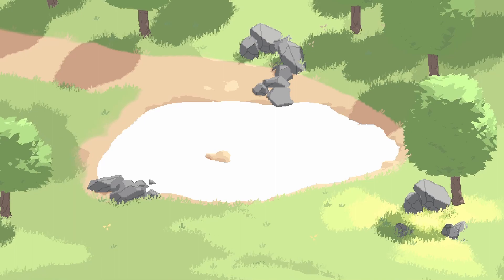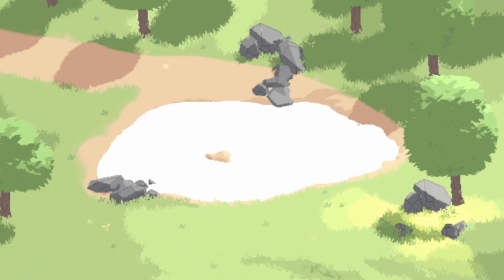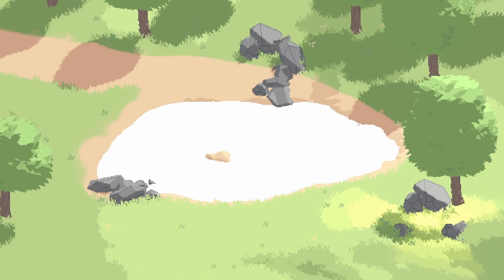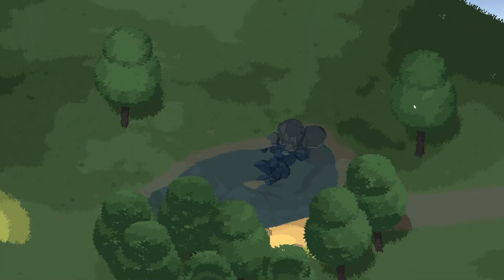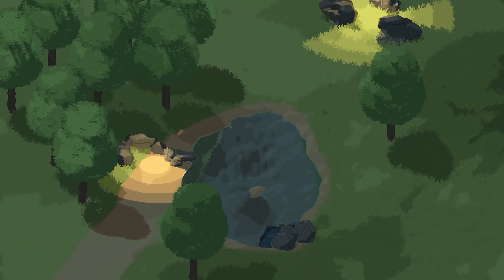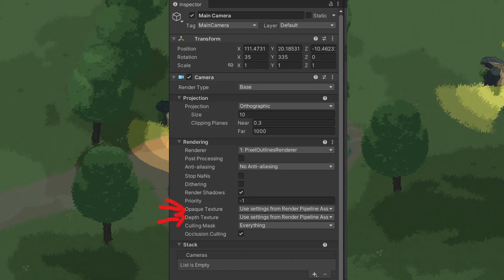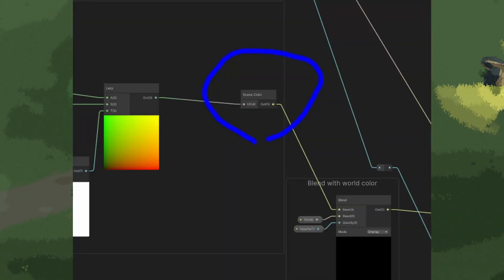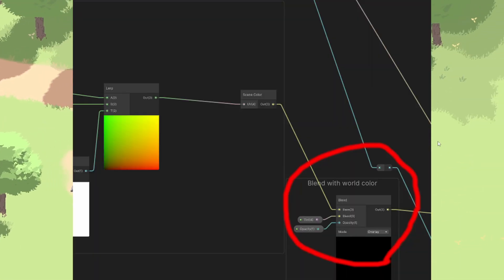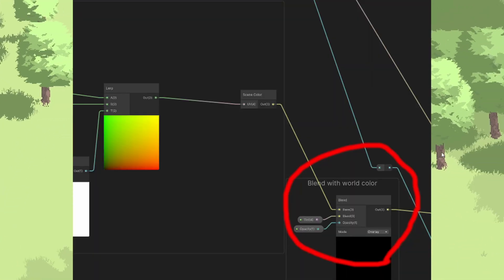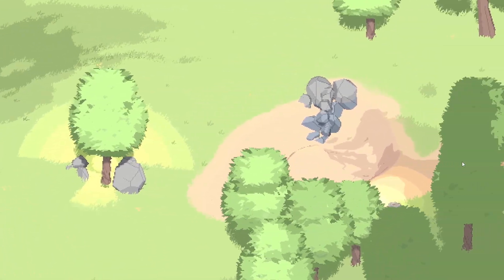The water starts out as a blank plane. To calculate the tint on the water we need the opaque texture to see the objects behind it. This forces us to render the water in the transparent queue. In Unity we can set the universal render pipeline settings to calculate this opaque texture for us, and we can access it in the shader graph like this. To apply a tint we simply have a variable color and use a blend function to combine the colors. The result looks something like this.